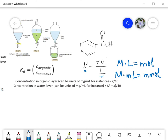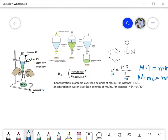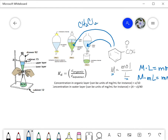Benzoic acid is an interesting compound because it is partially soluble in water — represented here by the blue layer — but it's also partially soluble in the green layer, which is methylene chloride (CH2Cl2). That solvent has a different density than water. Some of the benzoic acid will go into the organic green layer and some will stay in the water.